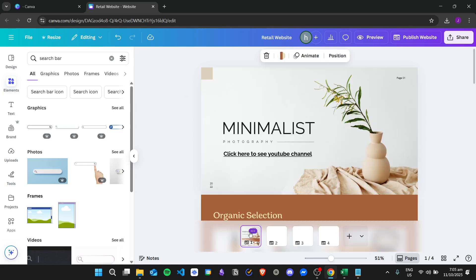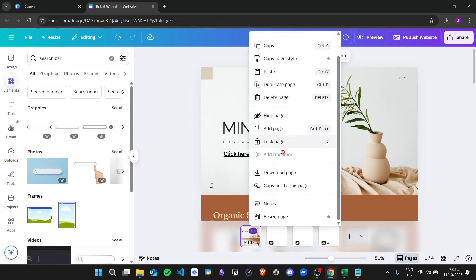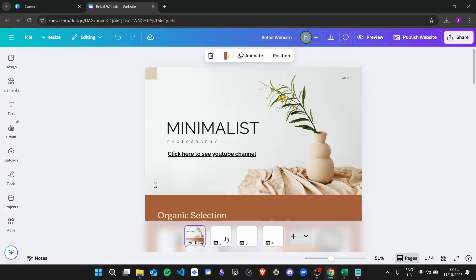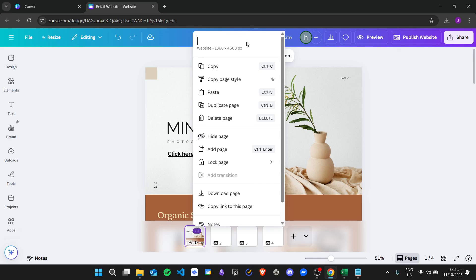So for page one, I will rename this. Let's go to add page title and then edit it.